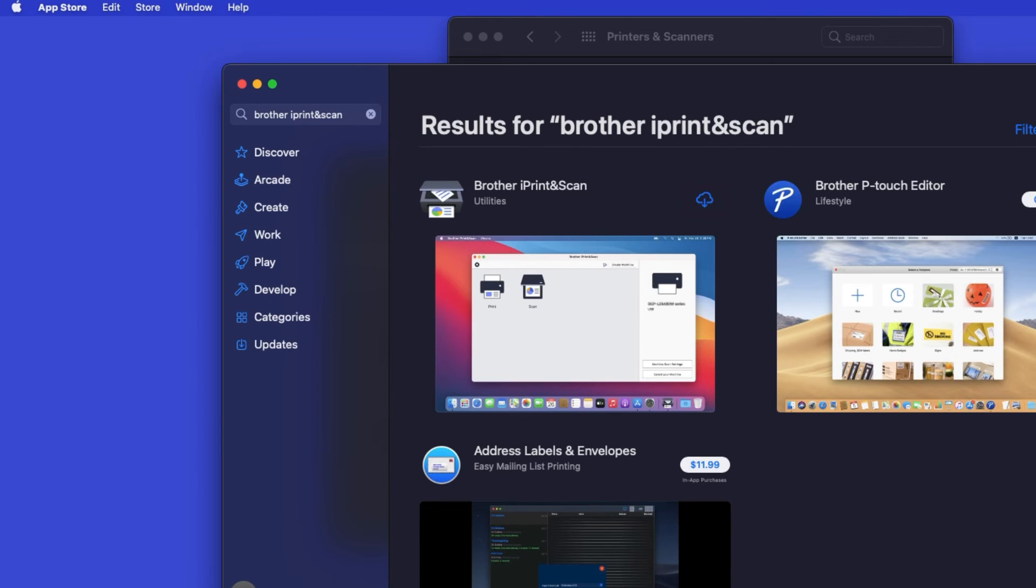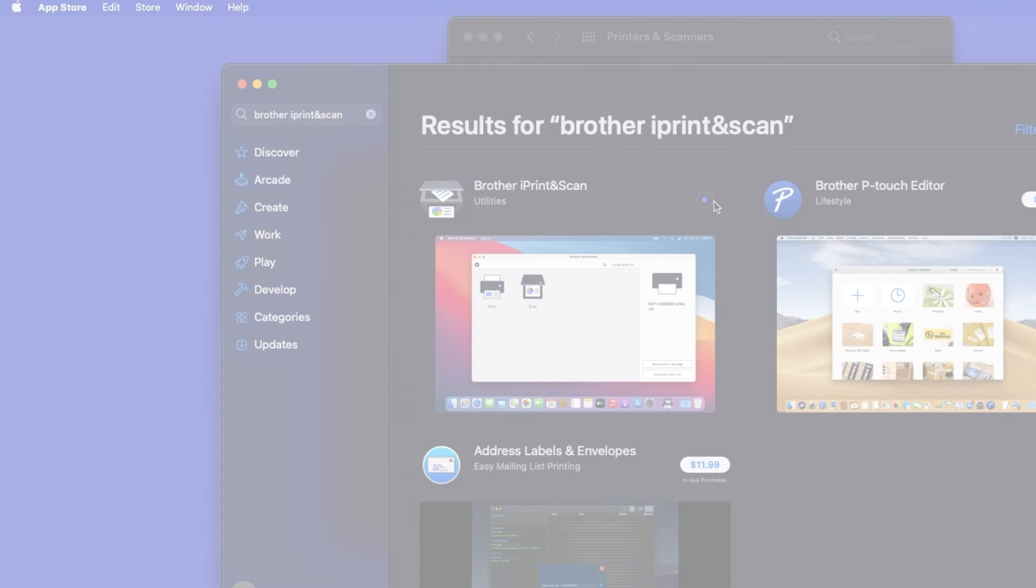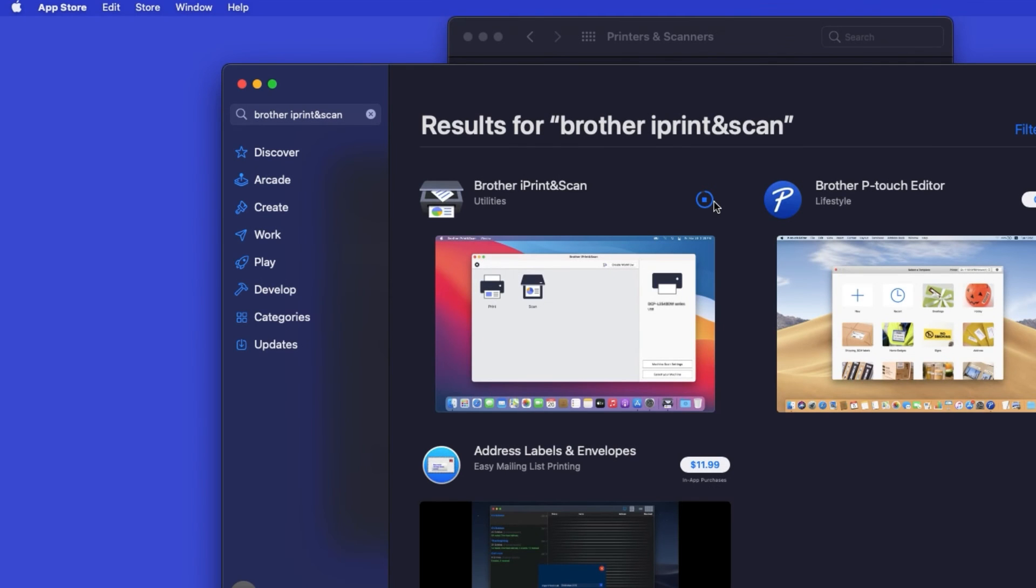On the listing for iPrint and Scan, click Get, or the cloud icon. After the download is complete, click Open.